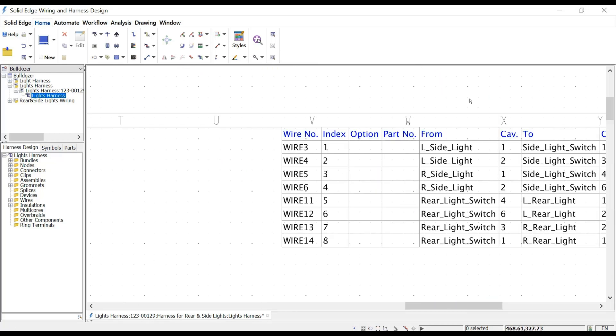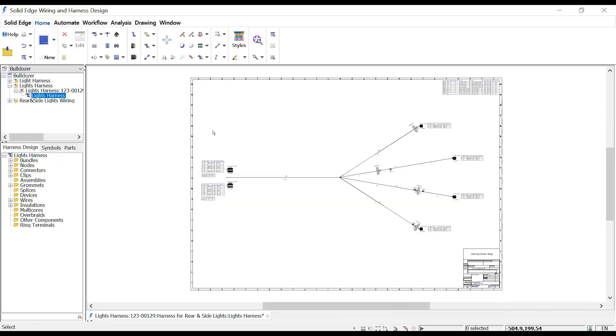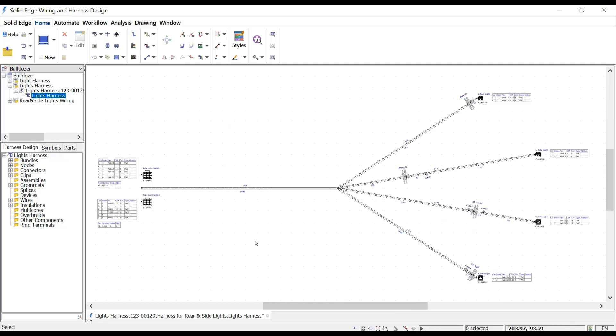Solid Edge Electrical Design Solutions — industry-proven solutions for the design of electromechanical products — enable you to bring products to market faster without sacrificing quality. To learn more about Solid Edge, visit our website.